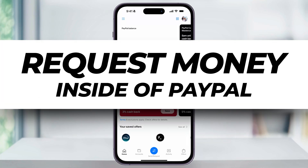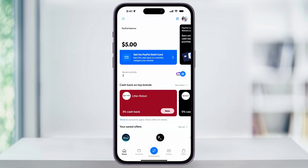Let's take a quick look at how we can easily send money requests to other people inside of the PayPal mobile app. All we'll need is either a contact in your phone to request from, or the other person's email or phone number, however they signed up with PayPal.